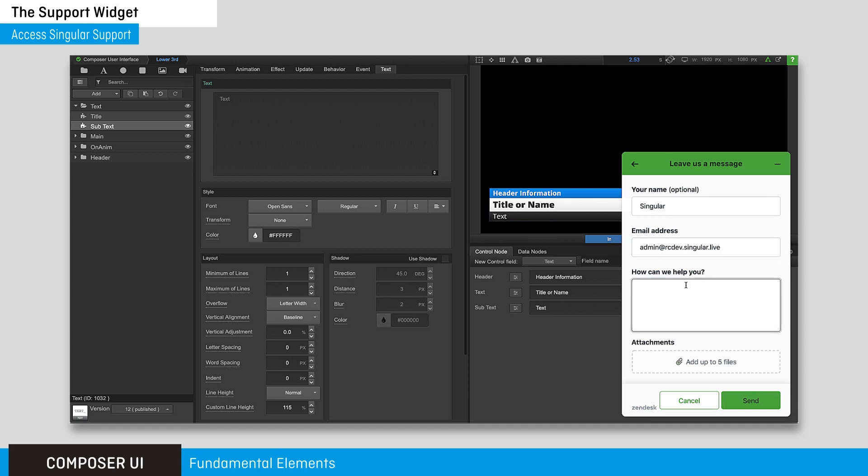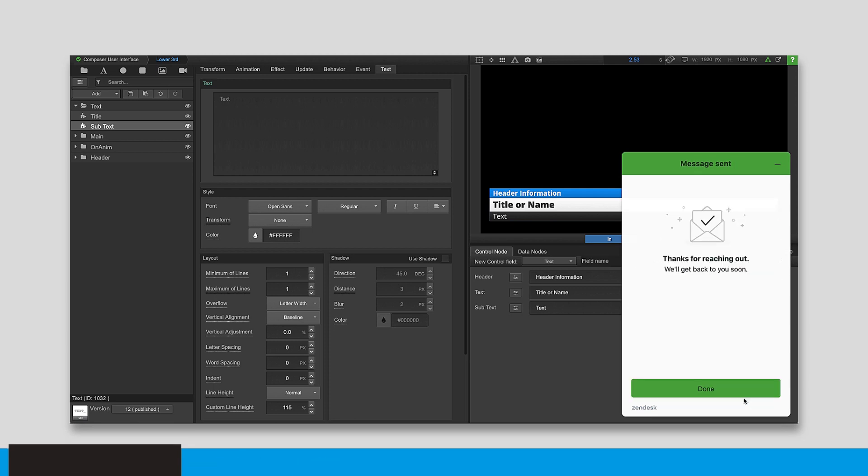For more tutorials on creating, controlling, and sharing Singular overlays, visit the Singular Support Portal.